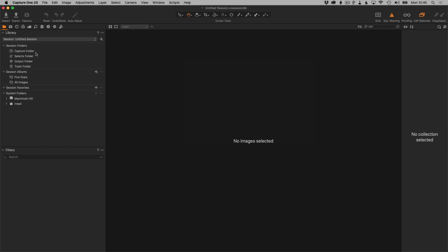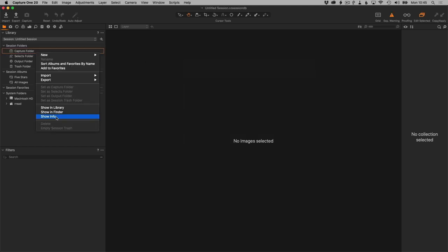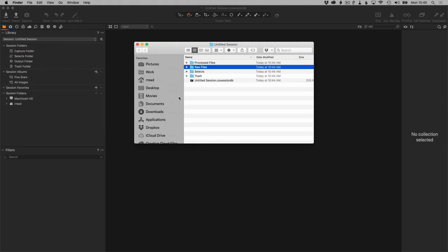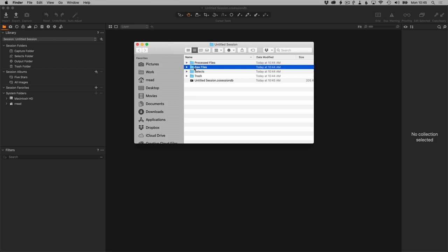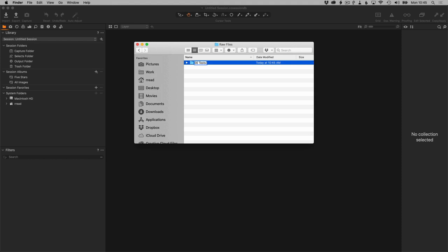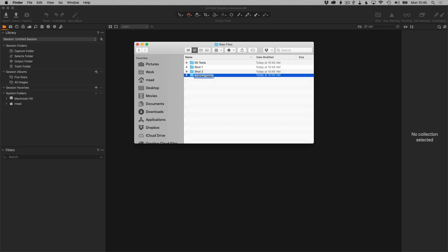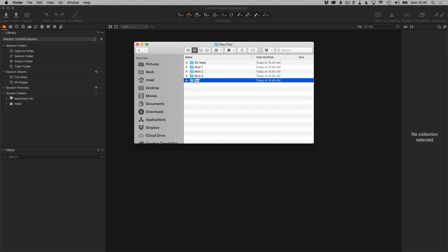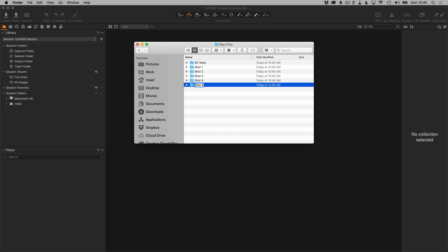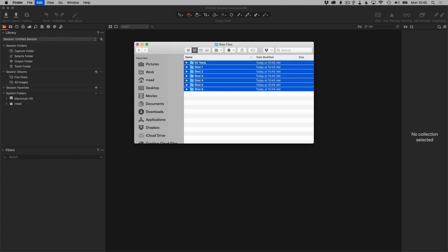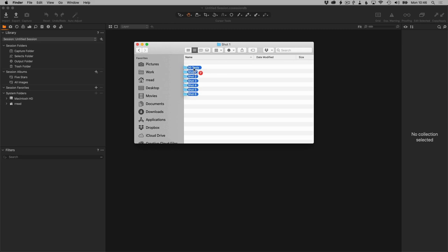So now we have a new session. The first thing I'm going to do is right-click on Capture Folder and open this up in Finder. We see here we've got the session folders, the Process Files, the Raw Files as we customized that. What I'm going to do is open up Raw Files and create several new directories. I'll call one Tests—this would be for lighting tests and just basic shots to get started. Then I'm going to create several directories for different shots. These are really just placeholder directories.